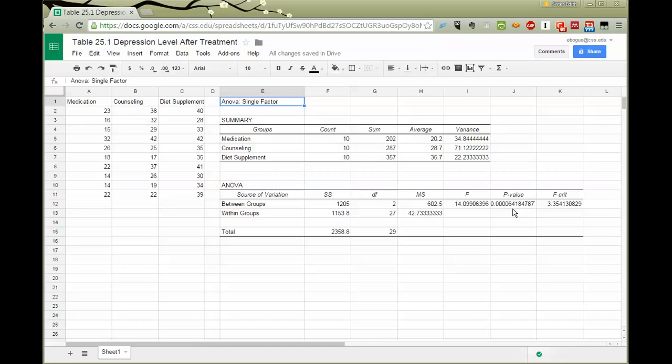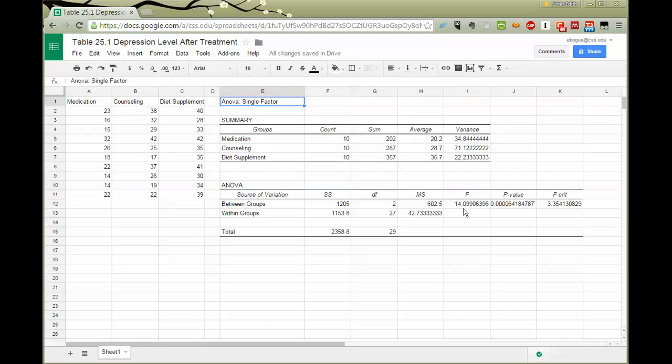And the data pack is even nicer. It also shows me the critical value that I would find if I had a table that gave me exactly 2 and 27 degrees of freedom. The critical value for F would be 3.35, and my computed or calculated value is 14. So the calculated value is larger than the critical value. That lets me know again that I would reject the null hypothesis.